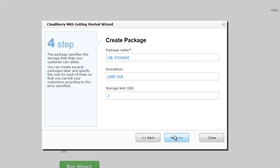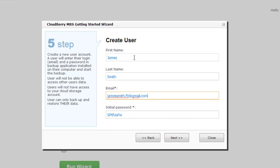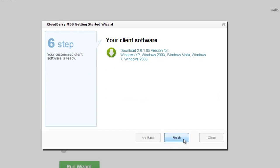Now we need to create package. And on next page we need to create new user. On the last page of the wizard, you can download your client software.